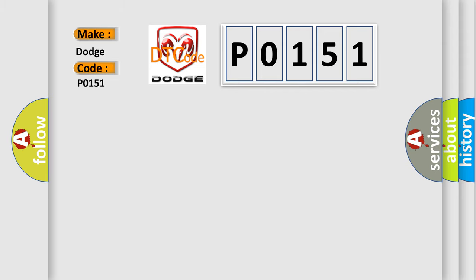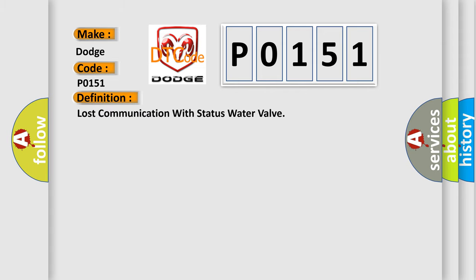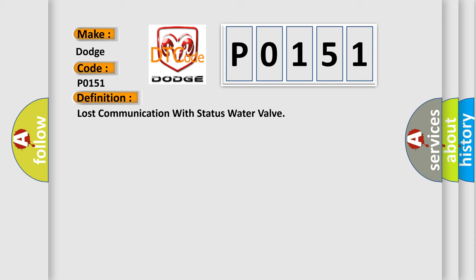The basic definition is Lost communication with status water valve. And now this is a short description of this DTC code.